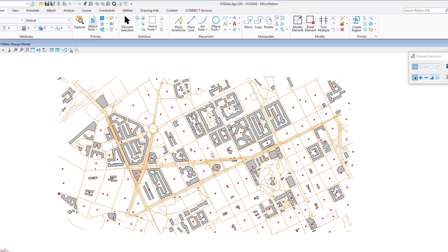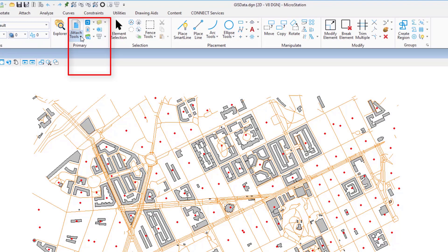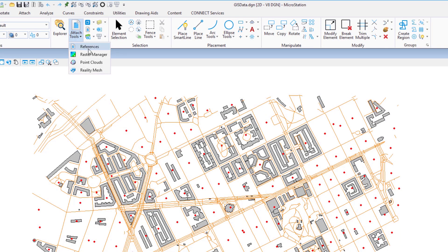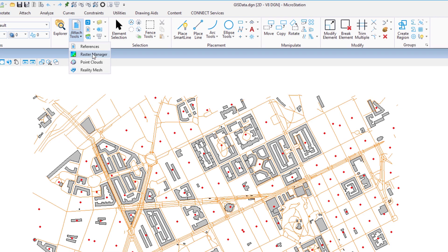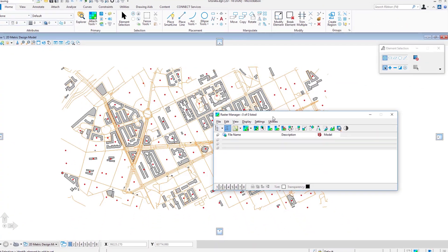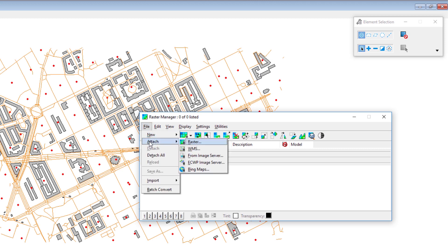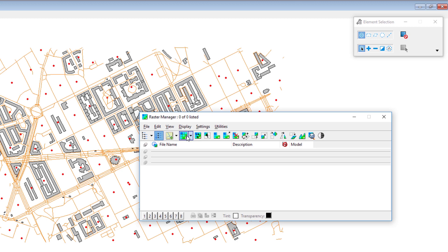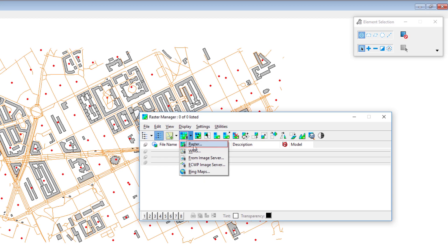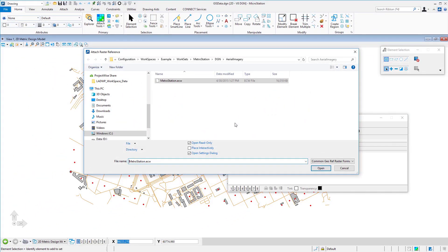I'm going to attach an ECW file. Under my primary group, under attach tools, we've already looked at references — now we'll look at Raster Manager. The Raster Manager dialog opens and shows no rasters currently attached. There are a couple of ways to attach: through the file menu selecting Attach > Raster, or via the icon. I'll choose the raster method, which goes to the last attachment location.